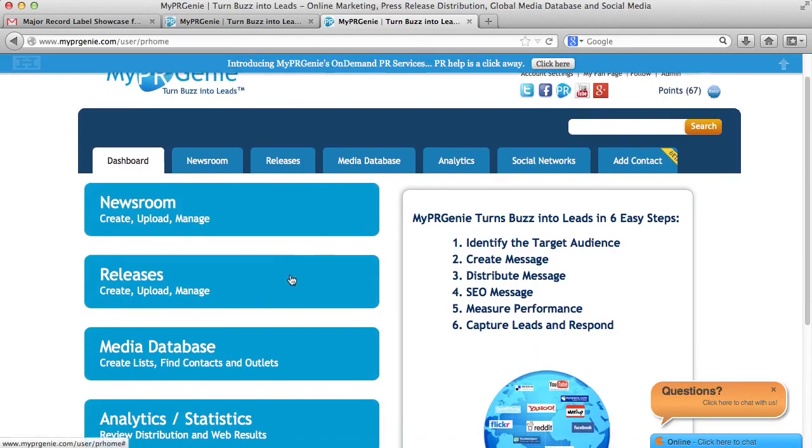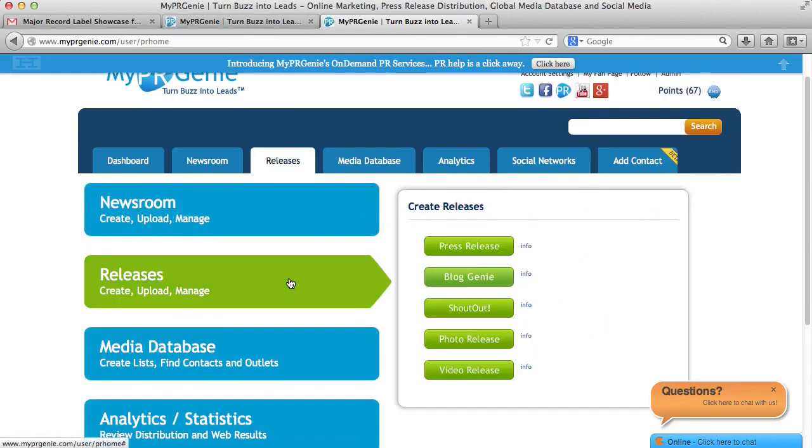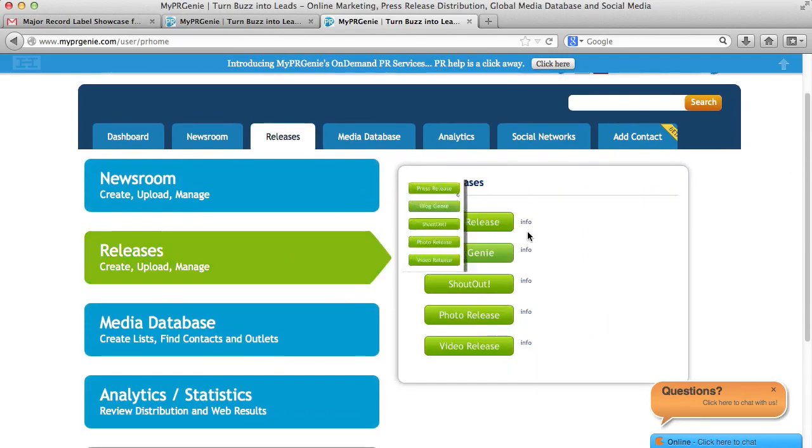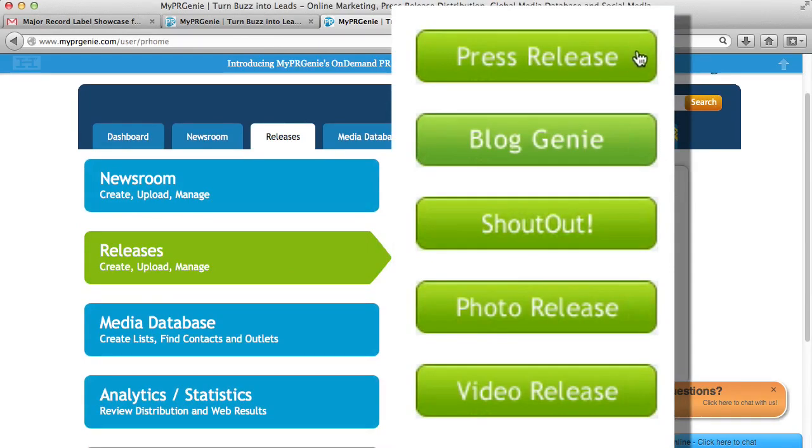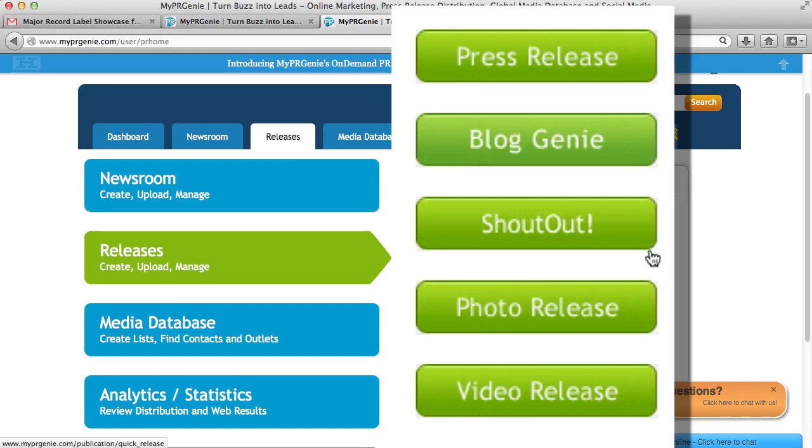Once you create a newsroom, you can upload all your releases by clicking on the Releases tab. You can upload a release, a blog announcement called a Blog Genie, a mini-release called a shout-out, a photo release, or a video release.